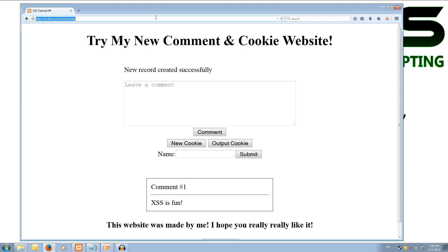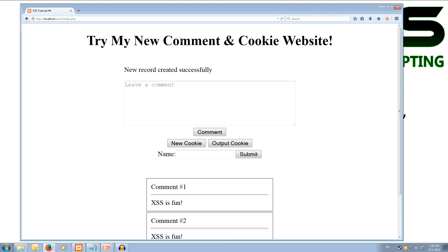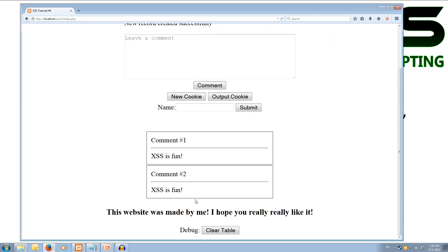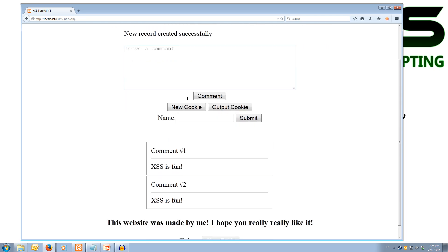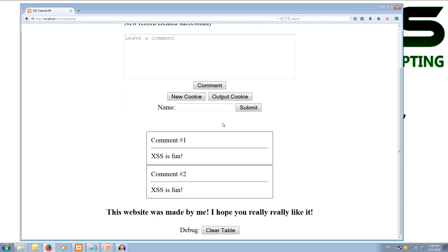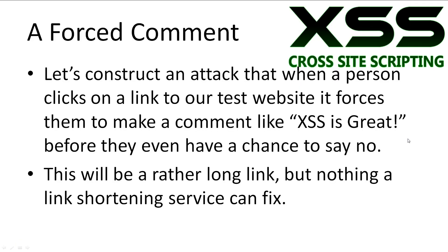So that went so quickly I didn't even get to see it. And you know, if another person comes and visits, we'll get a second comment going - XSS is fun. And it happens so quickly that you don't even get to see it happen. Cool. So that's a reflected XSS forced comment.